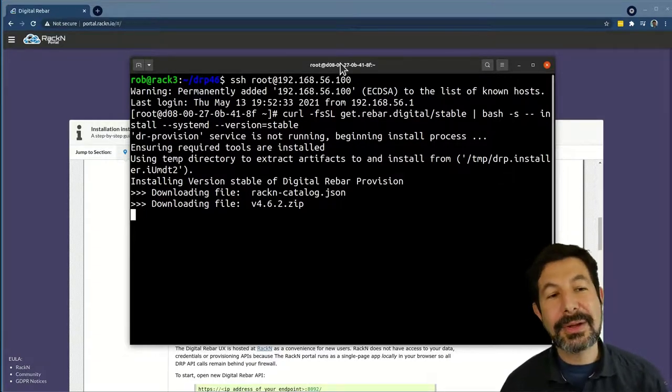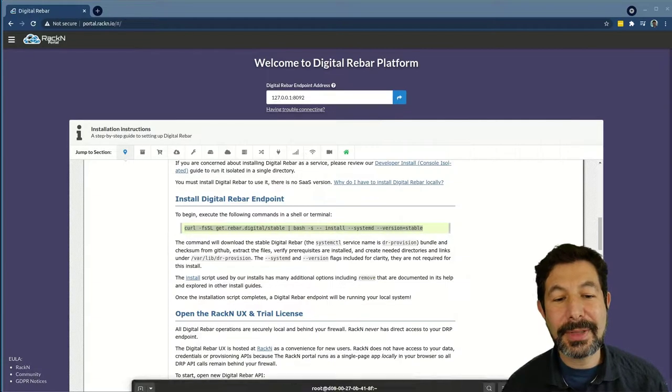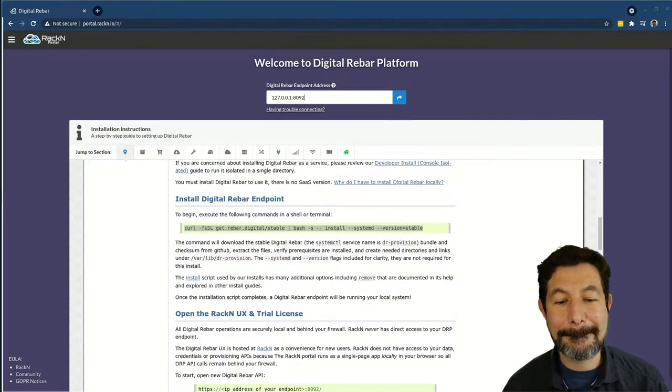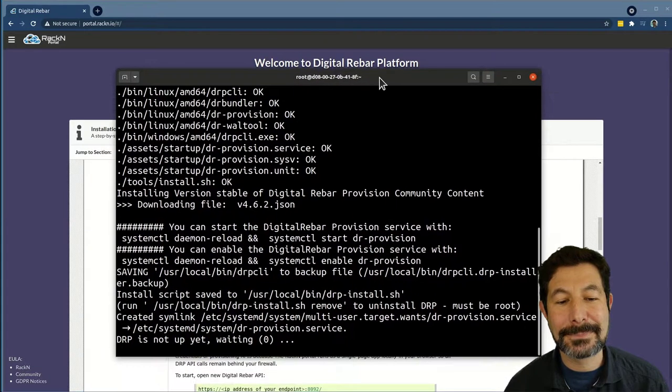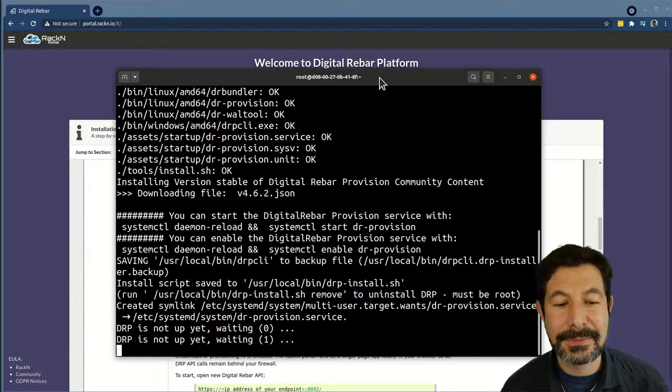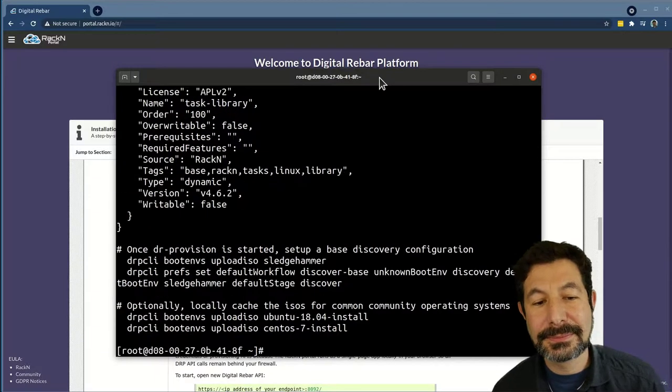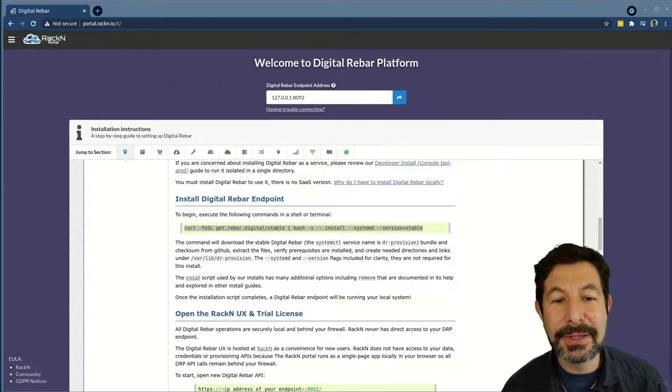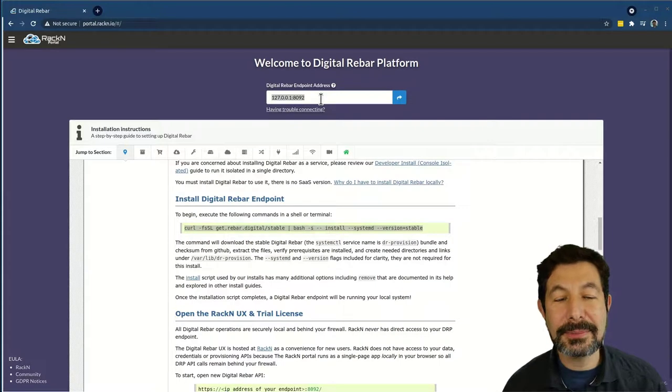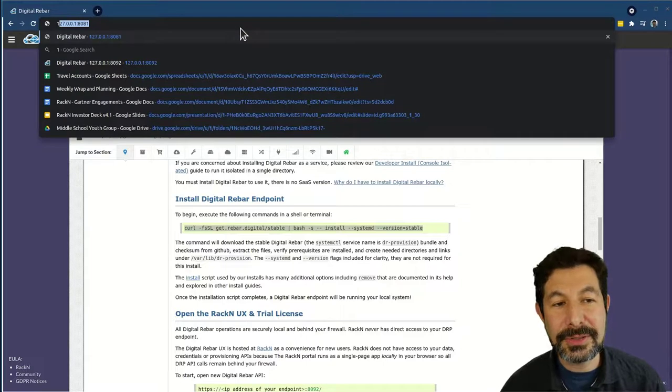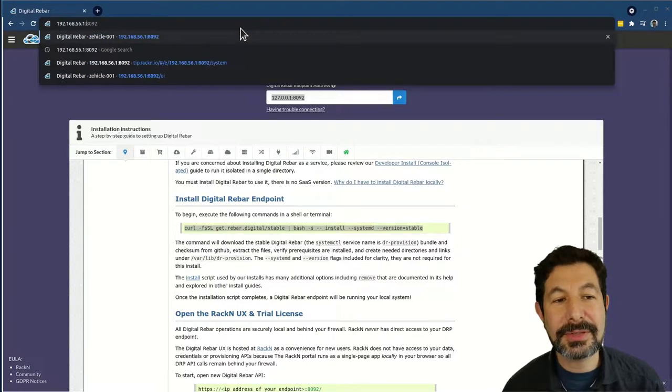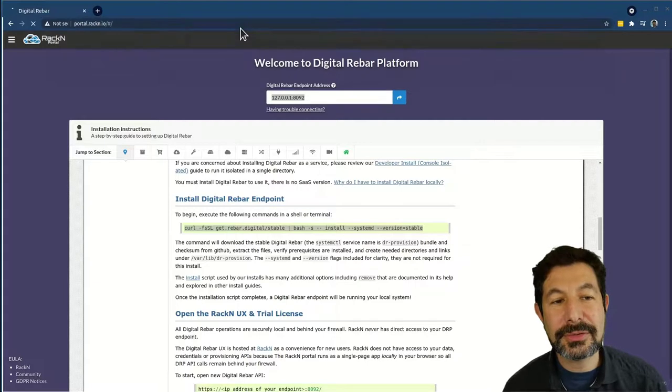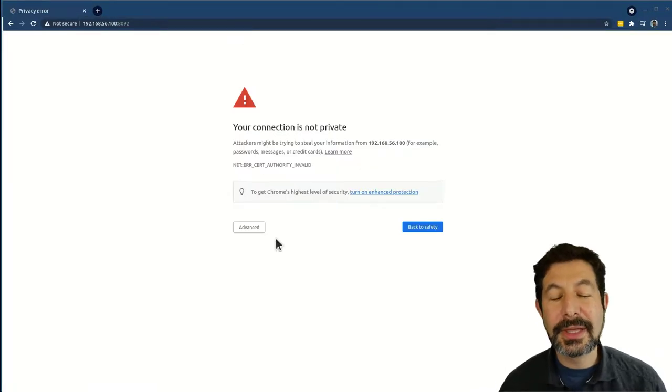After a little while, this system will complete its running and we will be able to log in. So now the system is ready for login. To log in, I can simply visit the site. I'm going to visit that newly installed 192.168.56.100. Port 8092 is what Digital Rebar uses for its install site.